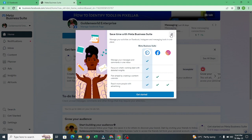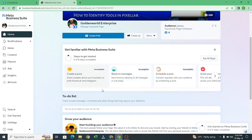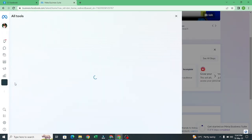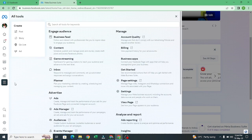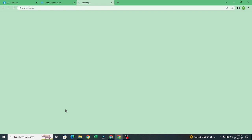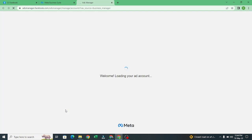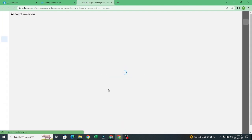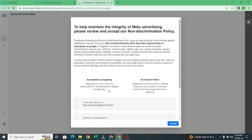If it brings you to this landing page, you don't need to do anything there. Just come here to 'All Tools' and click on it. After clicking on 'All Tools,' go to Ads Manager — that is where we manage our business account. It's loading our Ads Manager now. We don't have any active ad account yet, so we have to create one.